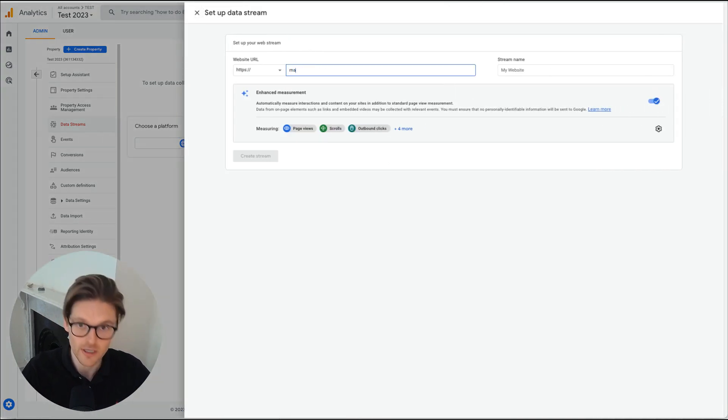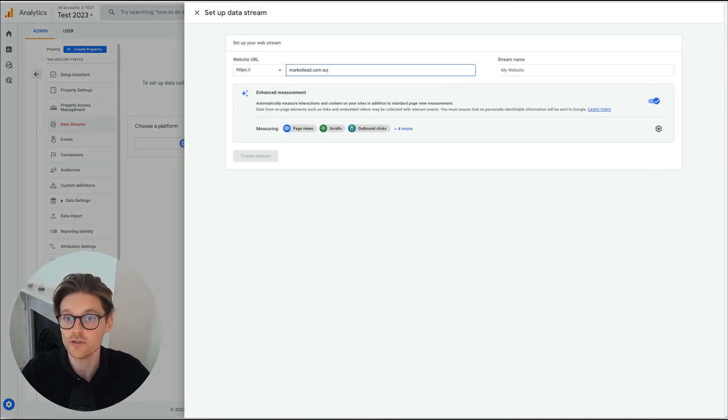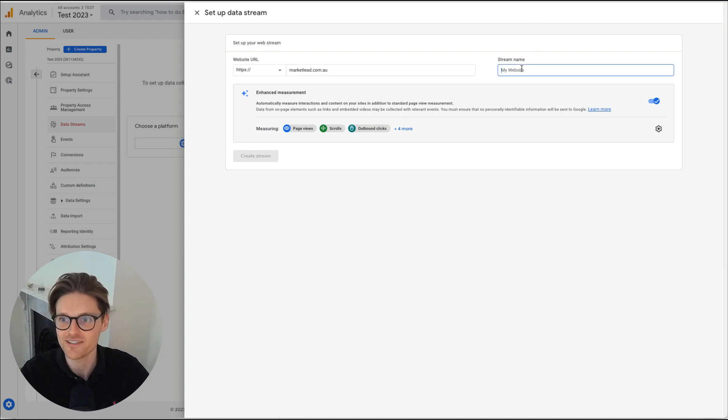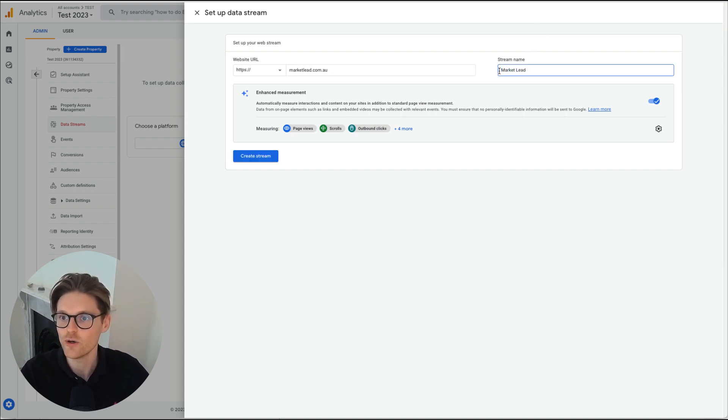So I'll be doing web and there we go. And I'll just be going marketlead.com.au. Obviously don't use MarketLead because that is just my company.